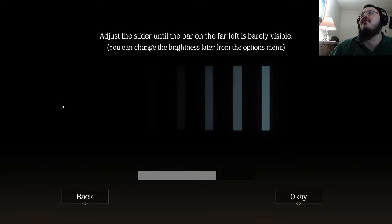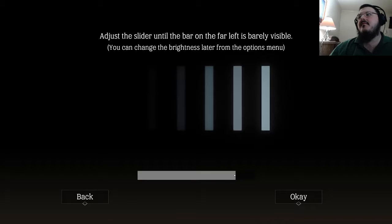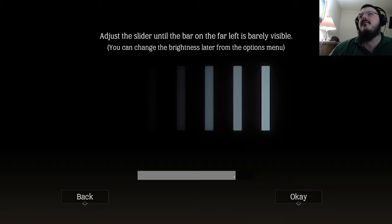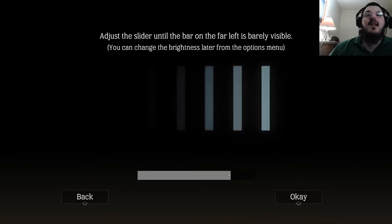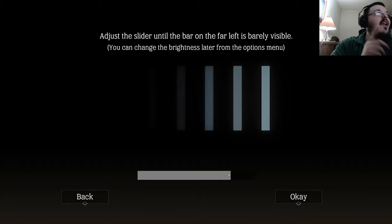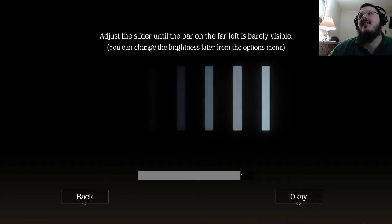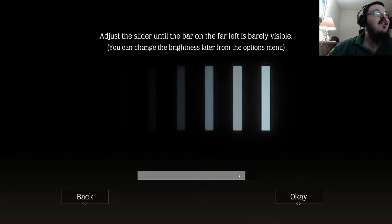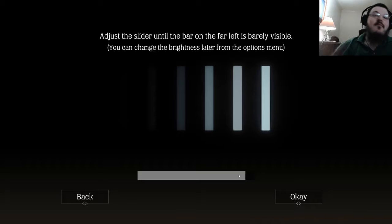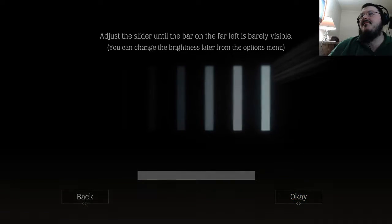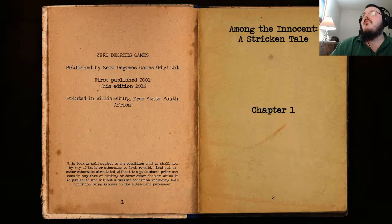There's a slider and the bar on the far left is barely visible. On OBS I can only see three bars — I think I can just barely see the fourth one. Actually, I can see the fourth bar now on the second monitor on OBS, but on my main screen I can see all the way up. It's still going to be a bit too dark but we'll go with it. Full brightness — Among the Innocent: A Stricken Tale.